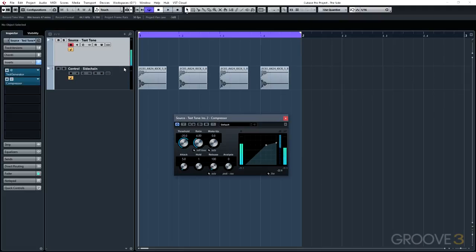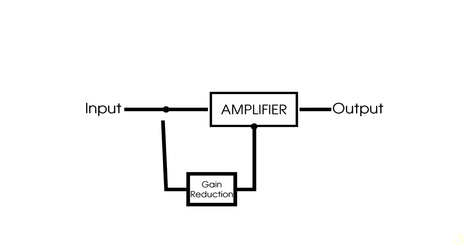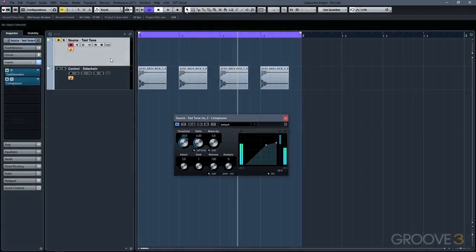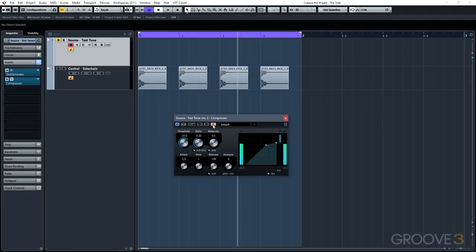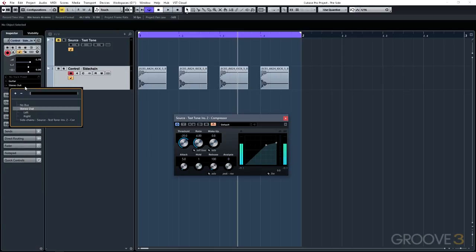I've set up a secondary track here with a drum sound. We're going to use this drum sound to control the dynamics of the compressor that's on the track with the test tone. We do that by sending its output to the sidechain's input of the compressor. With this particular plugin, I'm actually able to separate the sidechain input from the main audio signal by clicking on this button here. This makes the sidechain input available to any of the other tracks in my project. When I come down to my drum track, I can change the output to be sent to the sidechain input of the compressor.